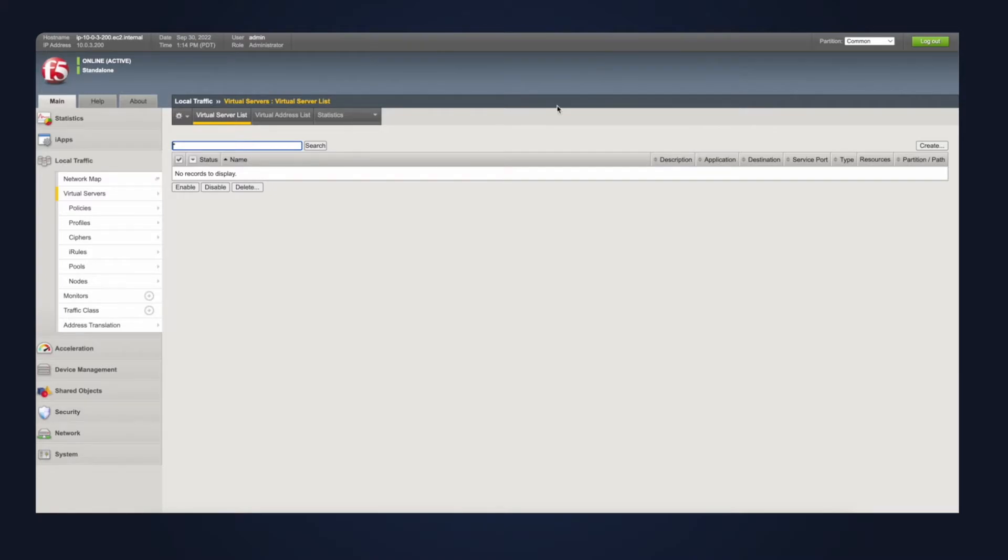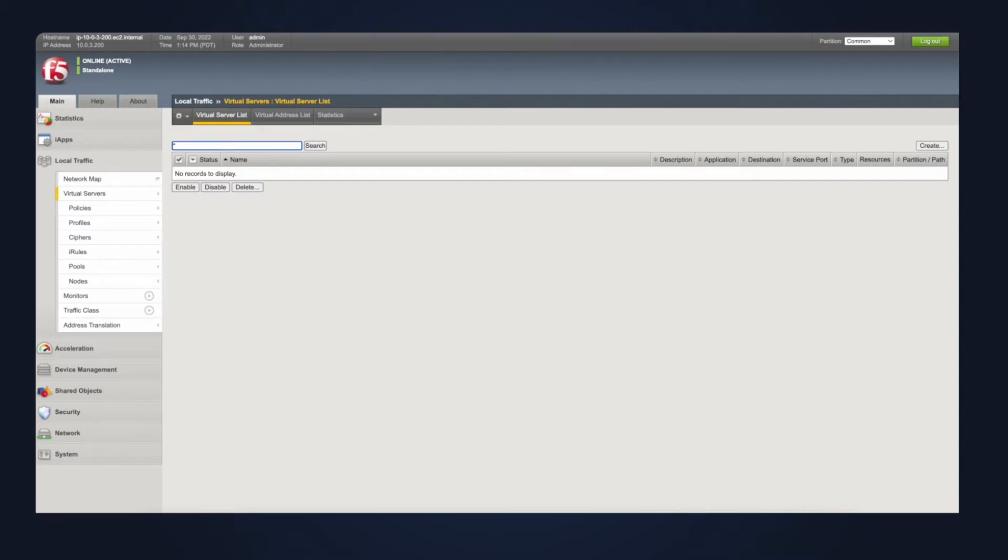Now that you understand what the automation is doing, let's move into our demo. First, I'll show you the F5 load balancer. Notice there are no pool members yet. I'll use Operations Manager to run this automation.